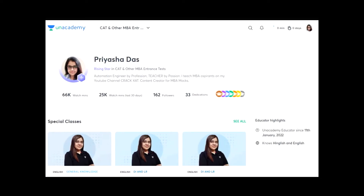If you want to practice more such questions with me live in my classes, you can join me for free at Unacademy. I come live at 1:30 PM and I've added my link in the description box so you can follow me there. You'll get notified of all new live videos so you can ask your doubts and practice more questions with me.